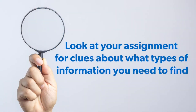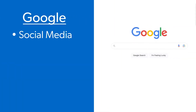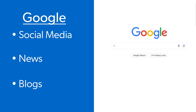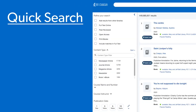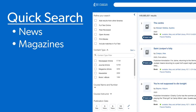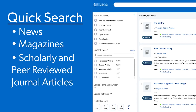We can usually find clues about which of these resources we need to find by looking at our assignment instructions. By knowing what types of information we need to find, we can identify where to start looking. Google lends itself best to finding social media, news, and blogs. Search engines like the library Quick Search or subject-specific databases from the library lend themselves best to finding news, magazines, scholarly and peer-reviewed journal articles, and books.